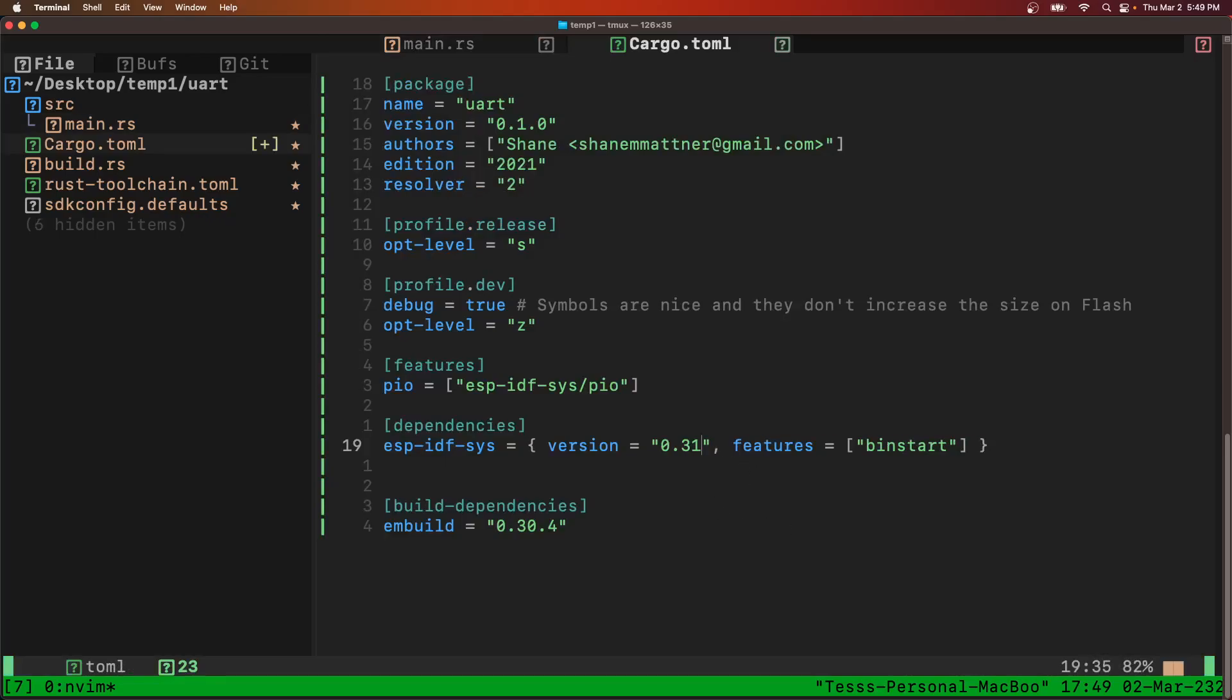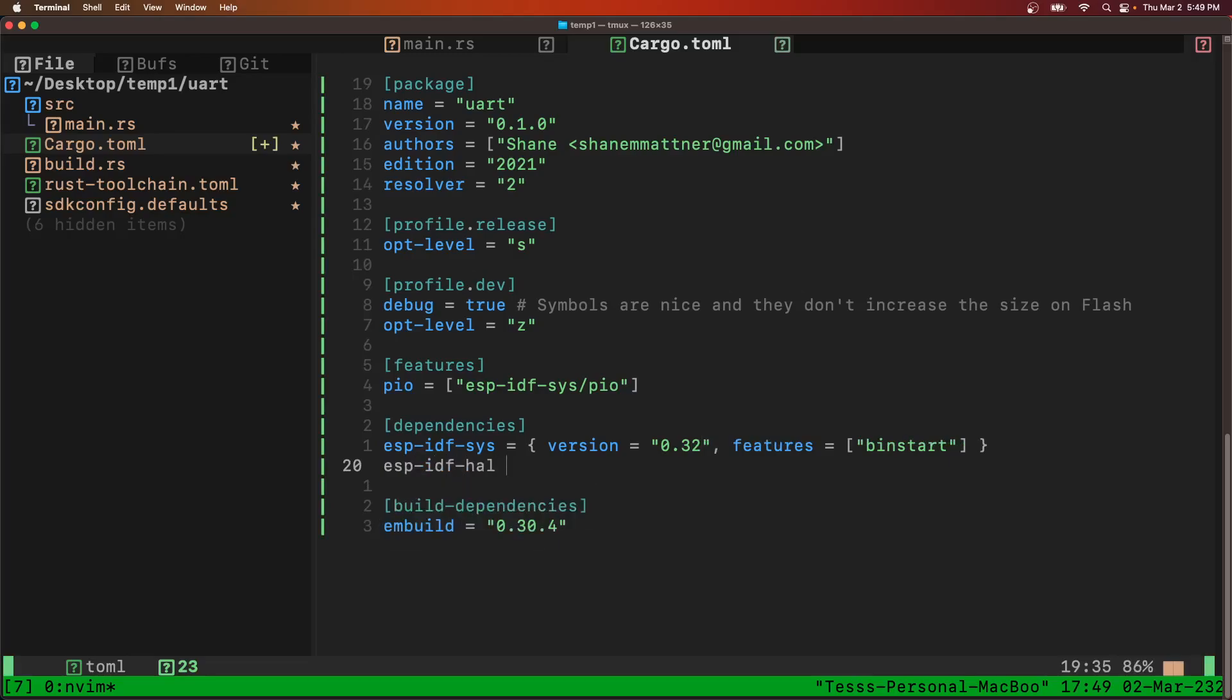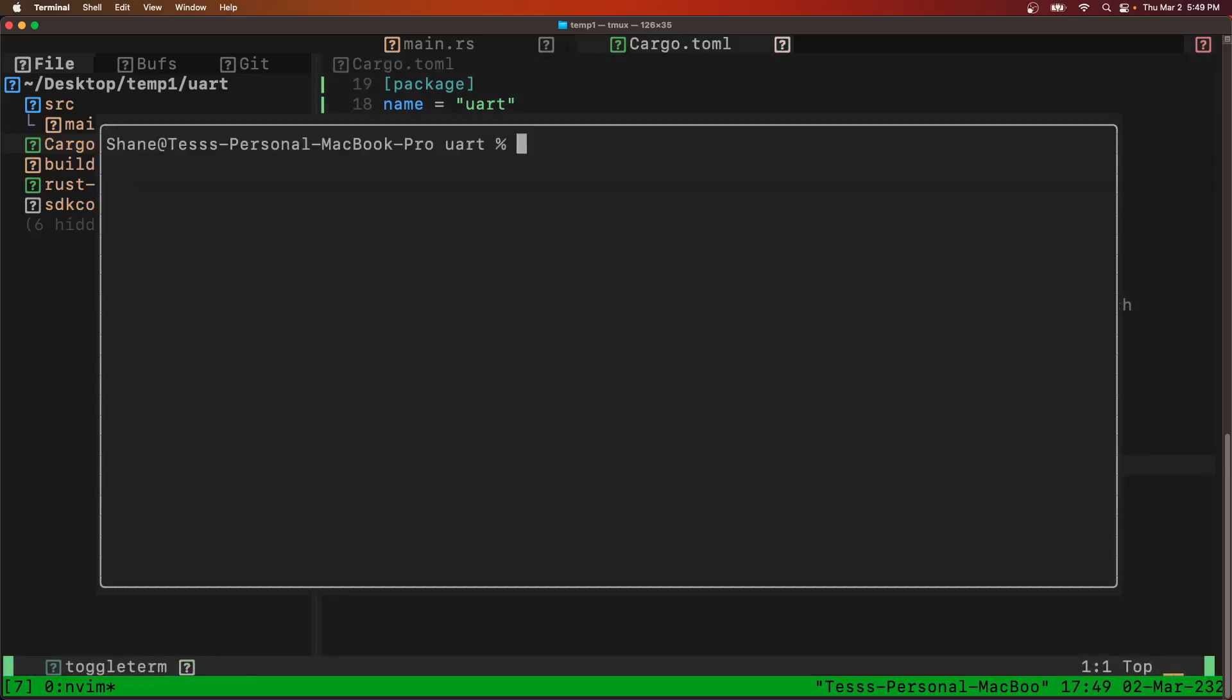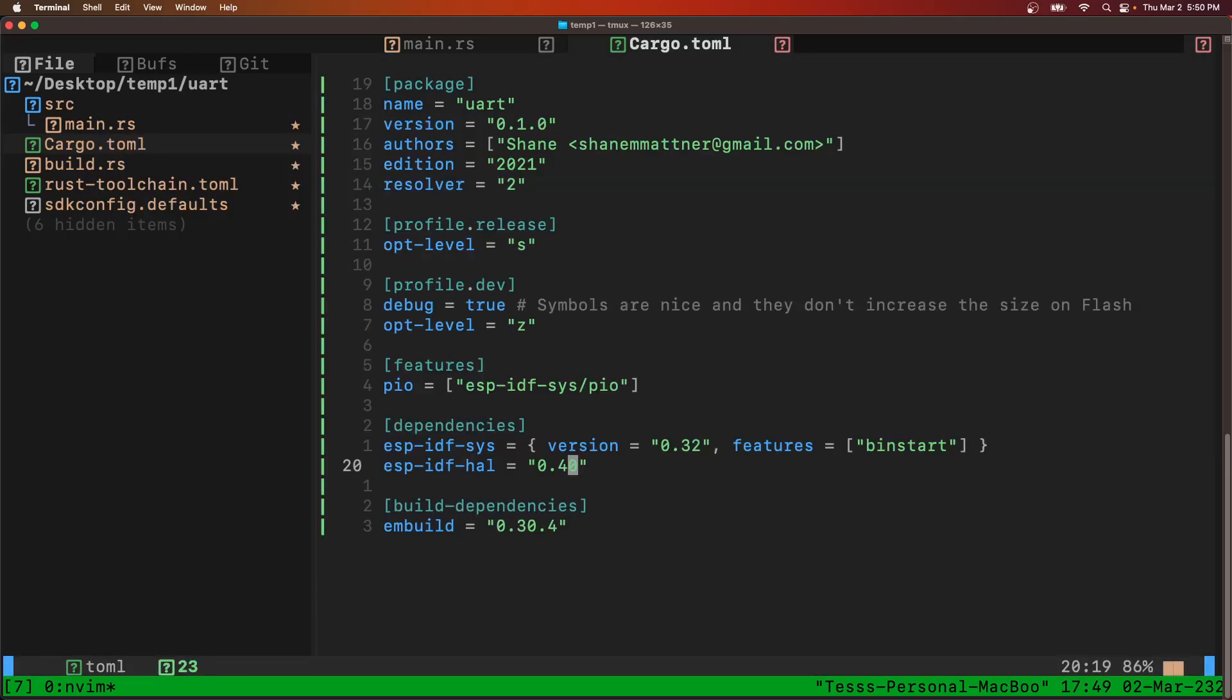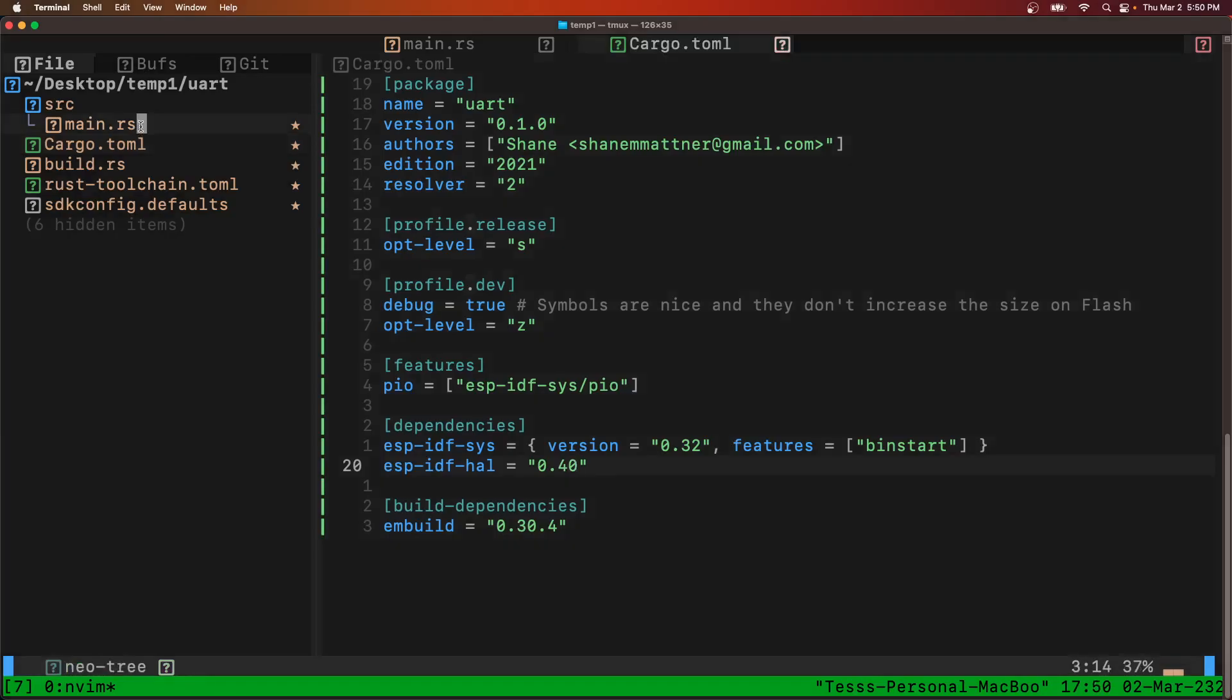So we'll update the version of ESP-IDF-SYS. We'll add ESP-IDF-HAL version 0.40. And then we're just going to start building now as we type in the rest.